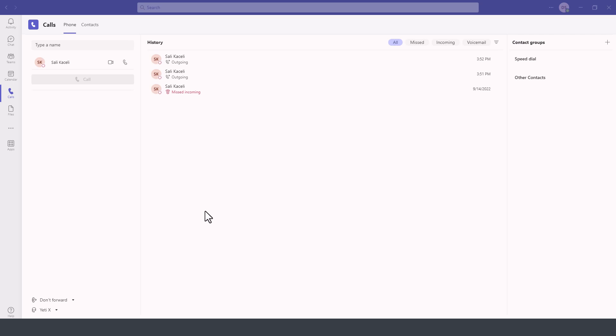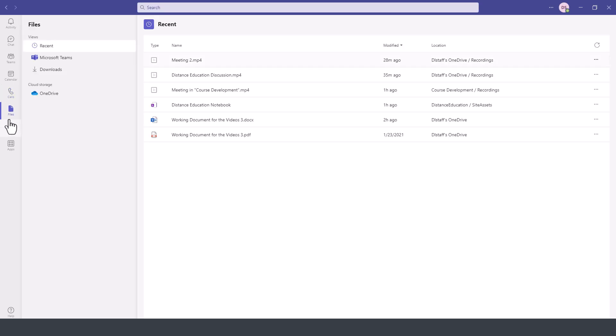In this segment of the Microsoft Teams tutorial, I'll briefly go over the Files option in Microsoft Teams. On the left-hand side of Microsoft Teams, there is this module called Files.